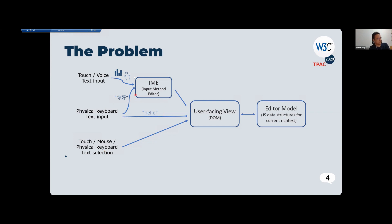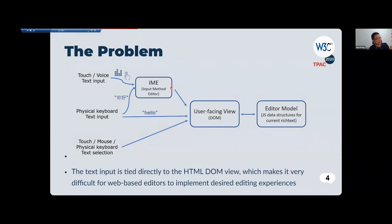This editable element is responsible for taking text input — for example, English typing from a physical keyboard, Chinese typing through IME, or touch and voice input. It also handles text selection to update the caret and change the selection range. The IME needs to access the view to show what's going on for the user. This is where the problem is: text input is tied directly to the DOM view, and the IME and the editor will sometimes have conflict situations, which can be very tricky for editors to implement.